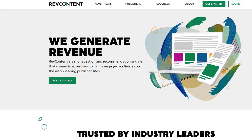RevContent. If you have a high-traffic media site, RevContent might be a great alternative. It emphasizes quality content and native advertising.